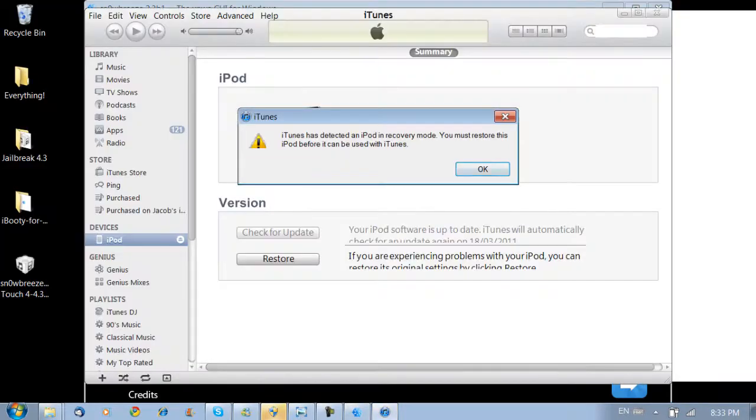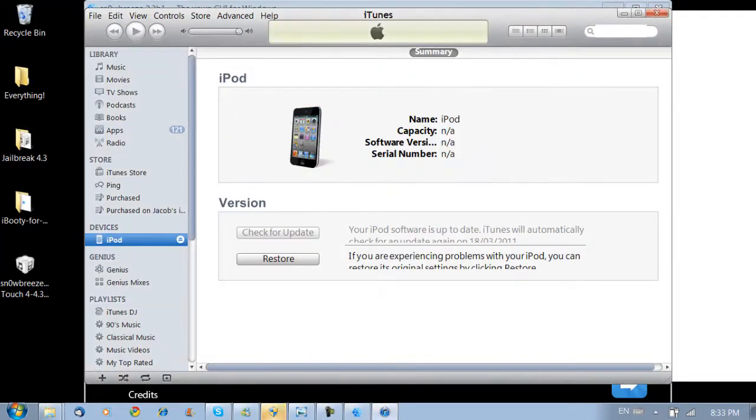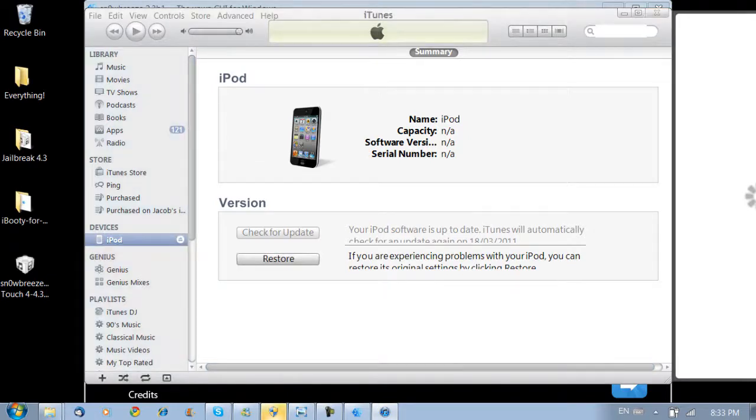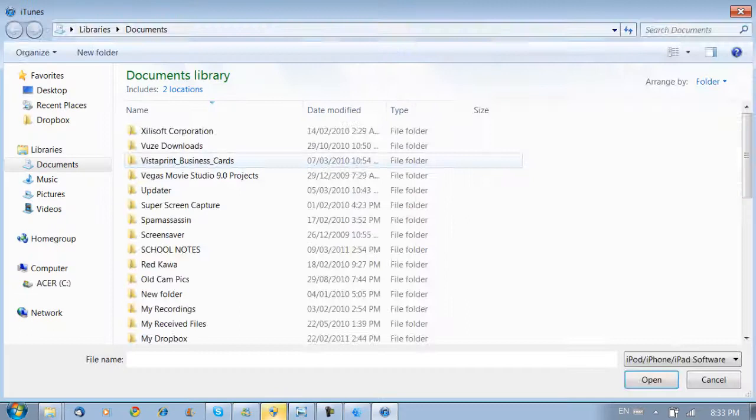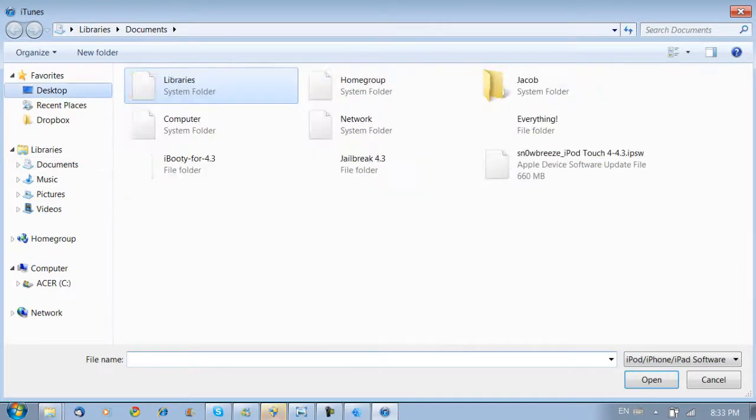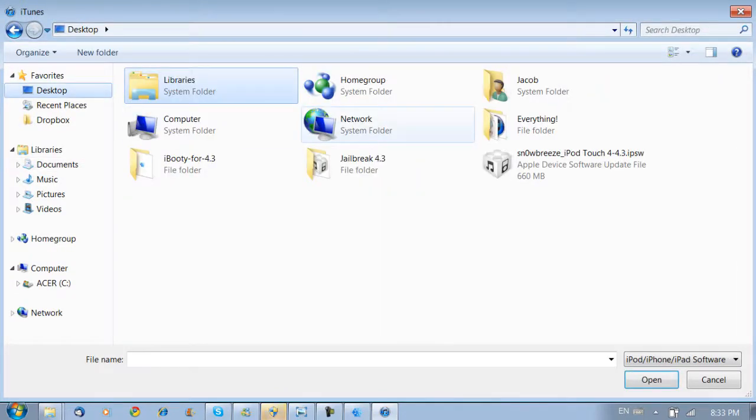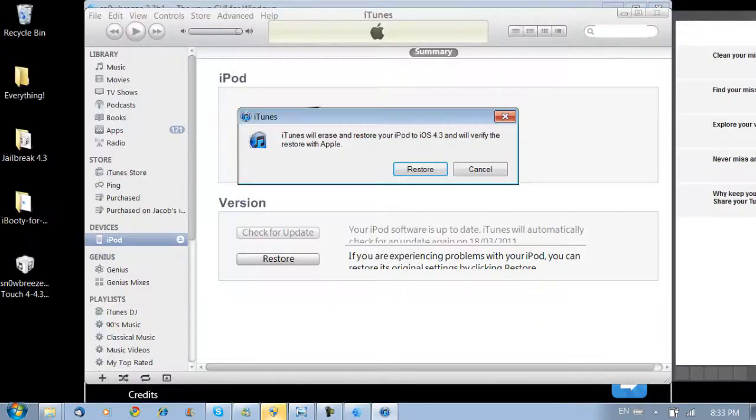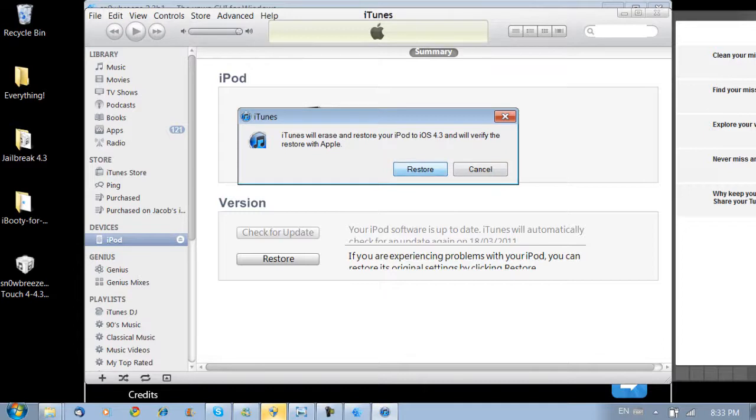And then you're going to open iTunes. Now once iTunes opens, you're going to notice that it says it has detected an iPod in recovery mode, that it's just recognized in the DFU mode. So now you're going to hit restore, but you're going to hold shift down. That will allow you to select your own IPSW file you want to restore to. This will be on your desktop and it has placed the custom SnowBreeze IPSW there. You're going to select that and hit restore.